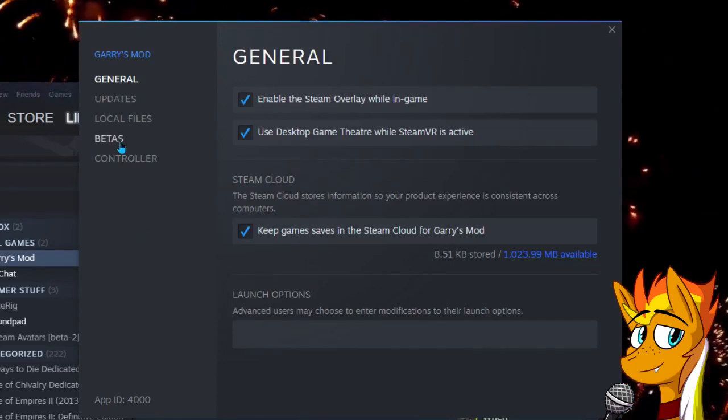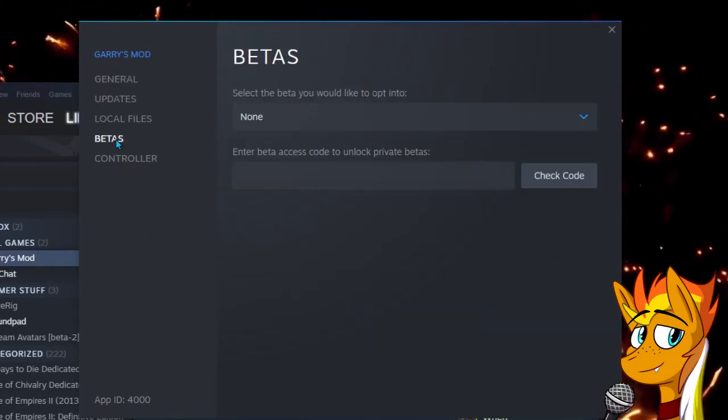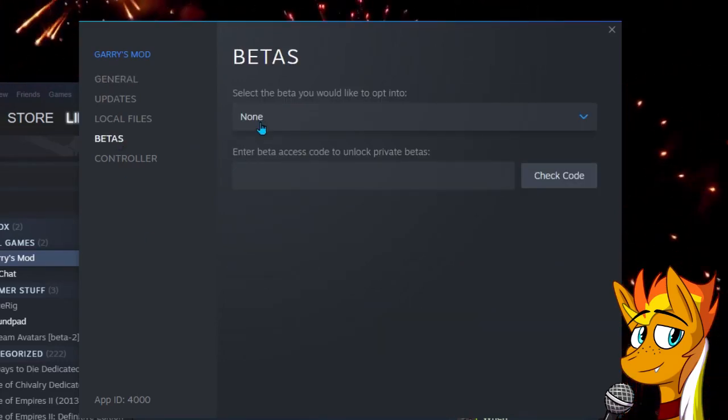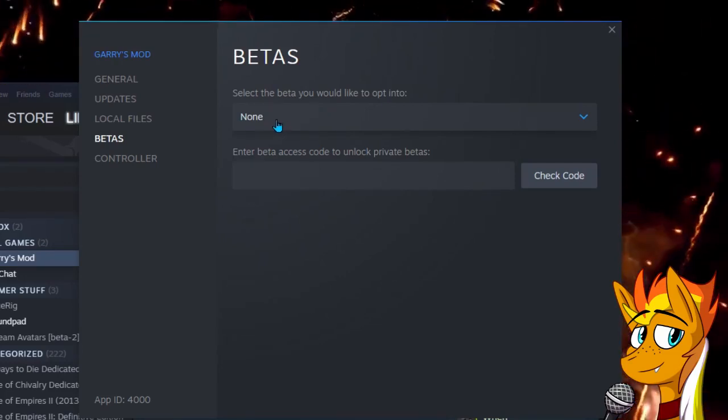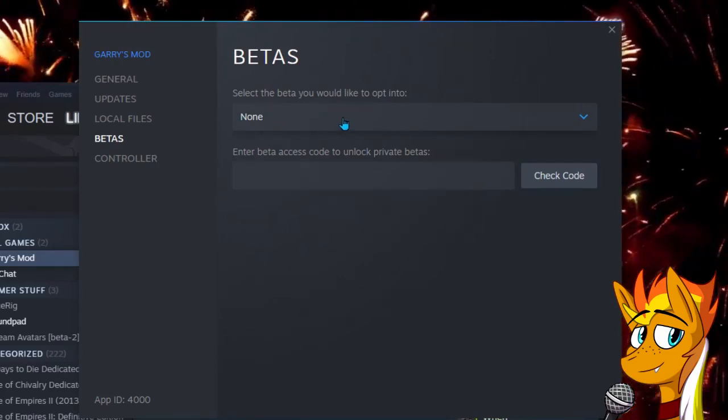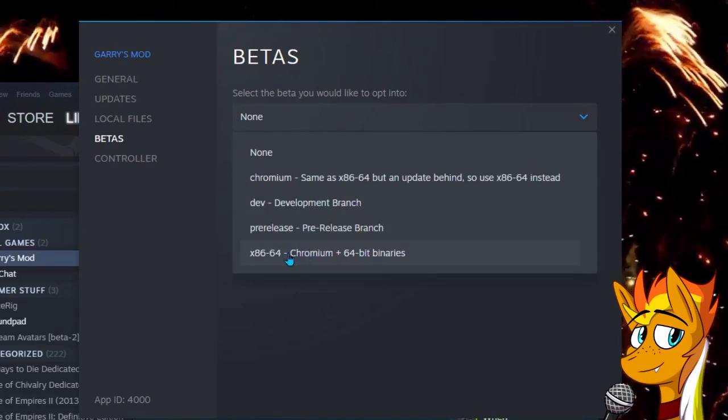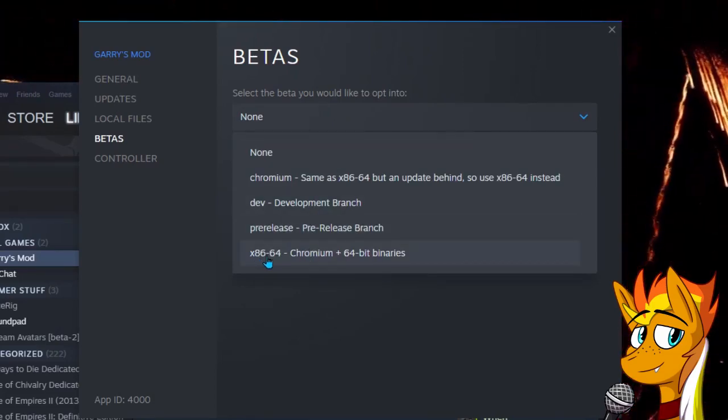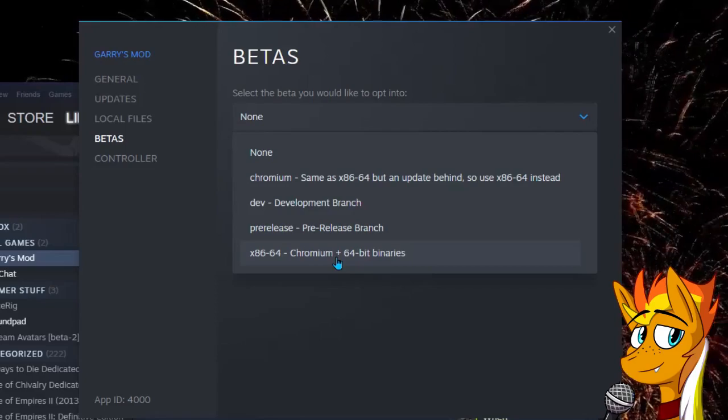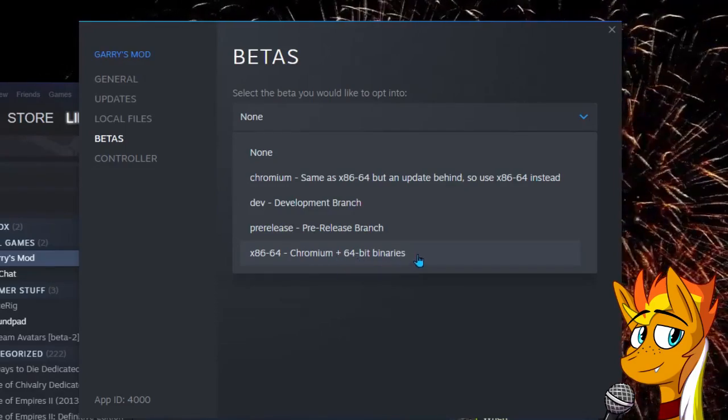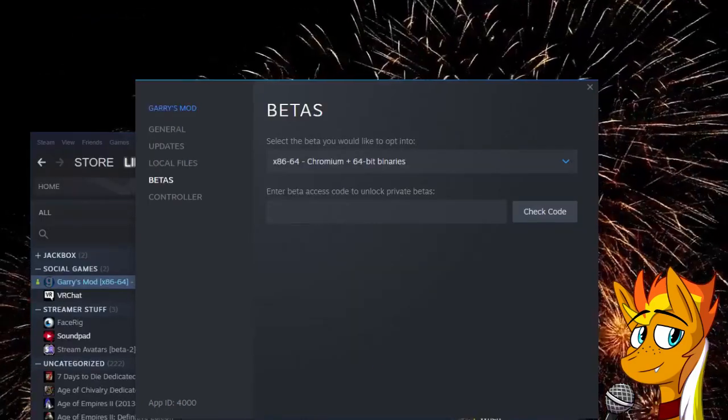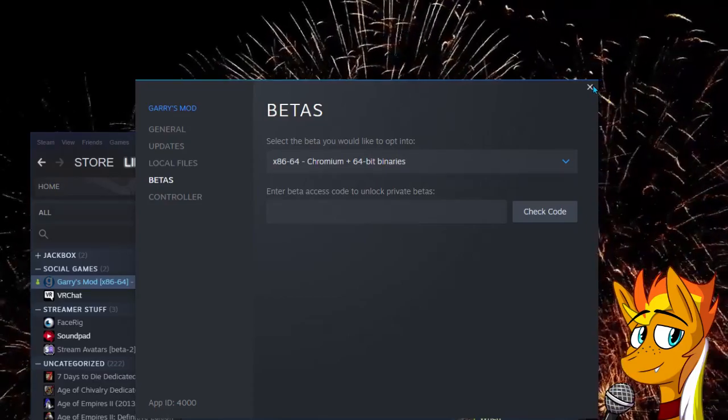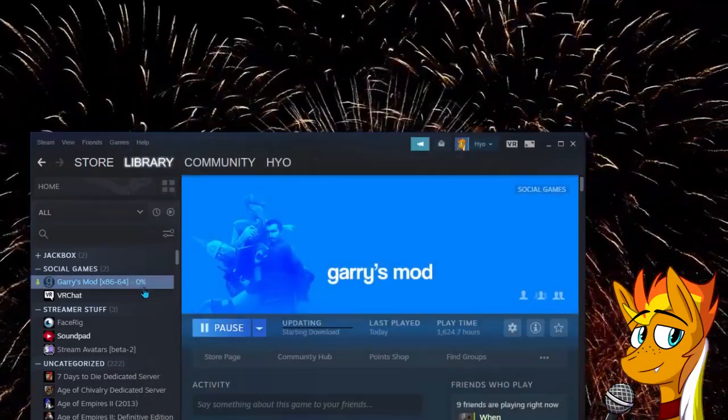Go on over to Betas and click there. In here you can select a beta to be a part of. It most likely says None at the moment. Click on the box that says None and a drop-down appears. Click the option that says x86-64 Chromium plus 64-bit binaries. Once you do this, Steam will download the beta in the background and you can now close this window.